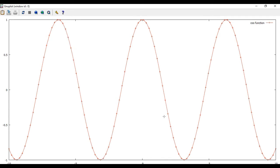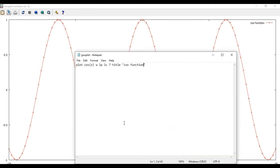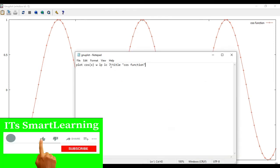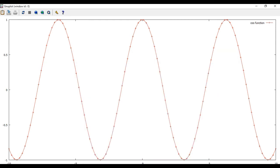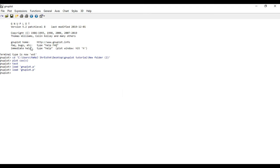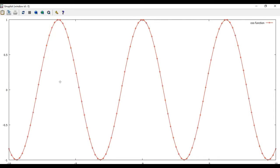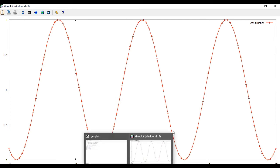You can also change the thickness of the plot line. To do this, add 'lw' followed by a value — for example, lw 1.5. Right now it is the default thickness. If you write line width 1.5 and run it again, you can see the curve is now thicker at 1.5.